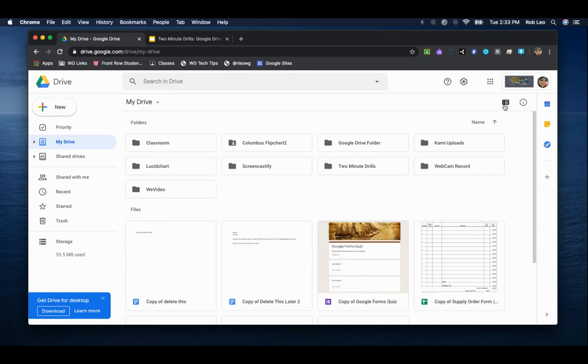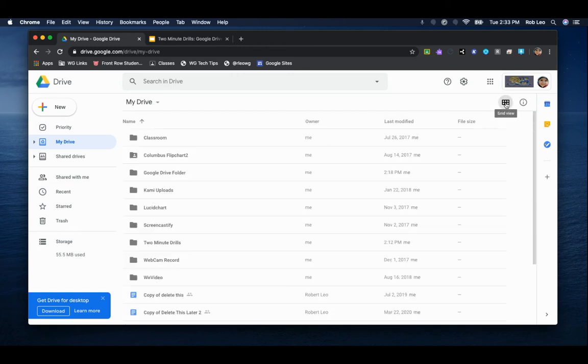If I want to switch it back to list view, I can click on the icon for list view, and I'm right back at it.